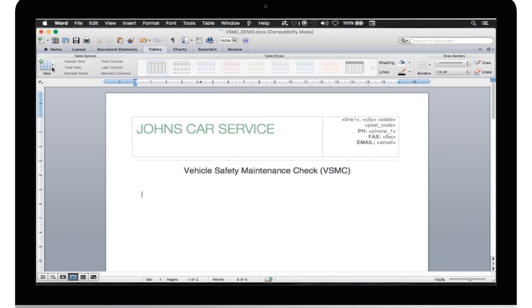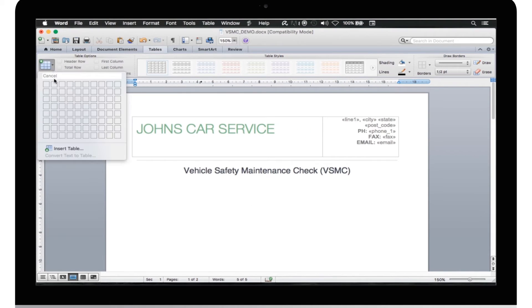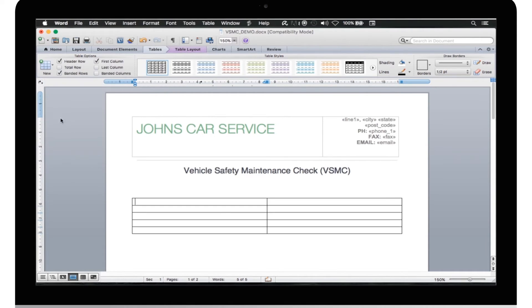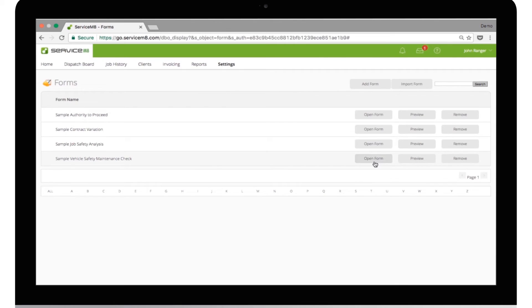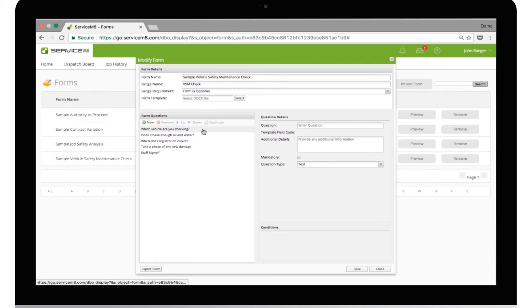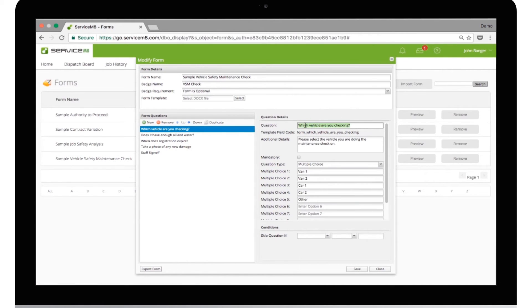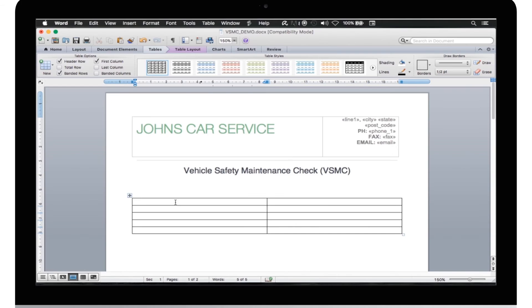We recommend always using tables to lay out templates. This makes sure everything stays in line and neat. The next step is to lay the document how you want it to look. Because most of this is just typing, I'm going to fast forward.